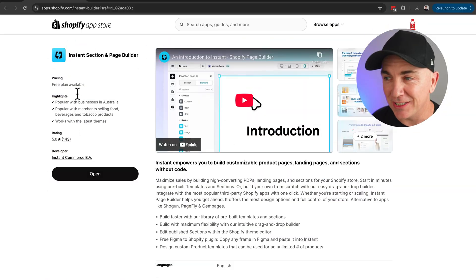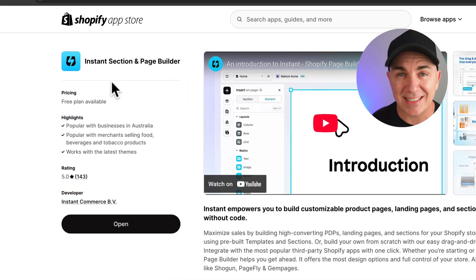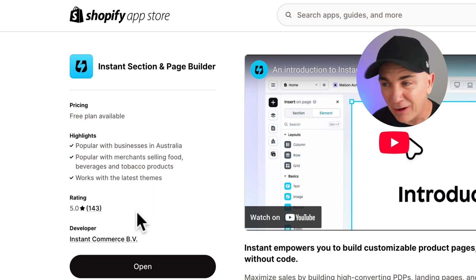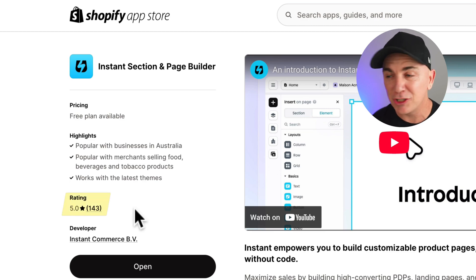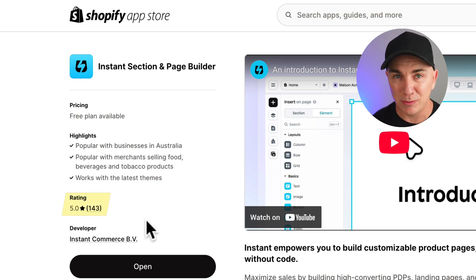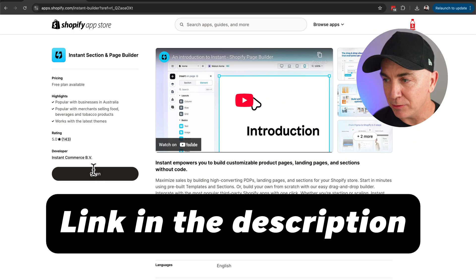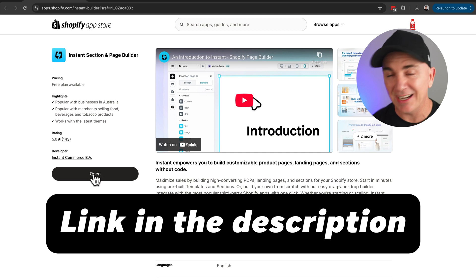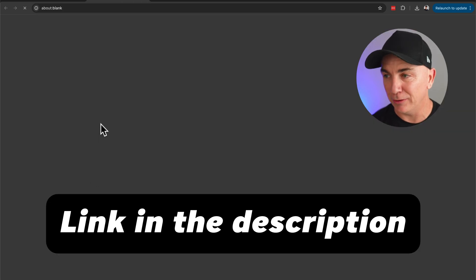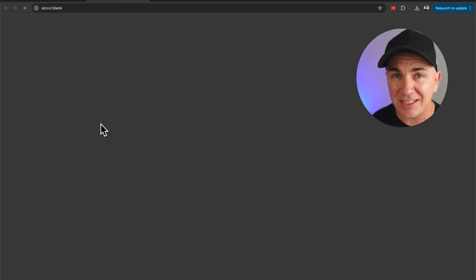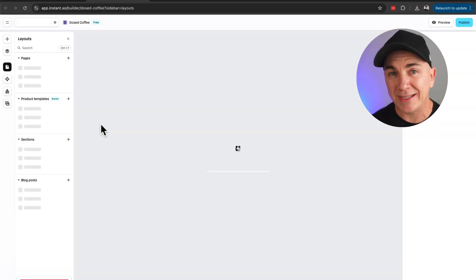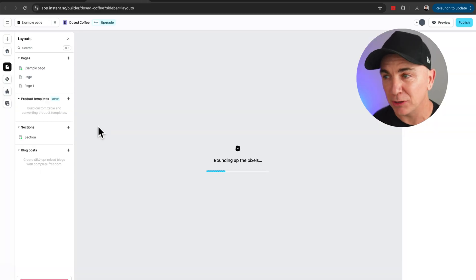The app I'm using is called Instant Section and Page Builder. It's got a five-star rating on Shopify and it is super easy to install. Click the link in my description — it's going to take you to the page and then click open. That's going to install the app directly into your Shopify store. Once it's installed you're going to come to a page just like this one.